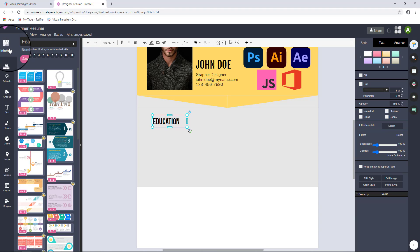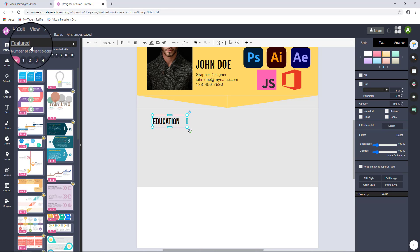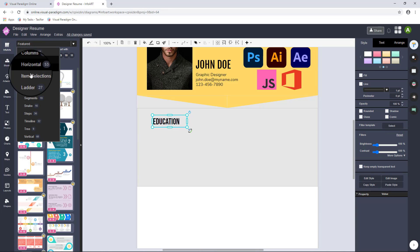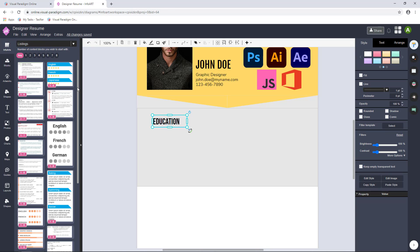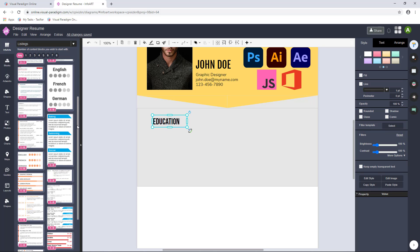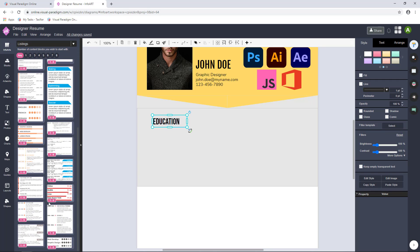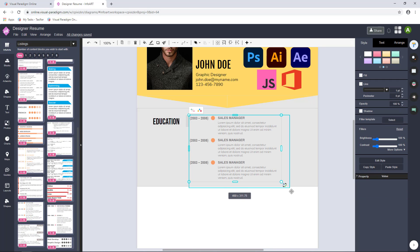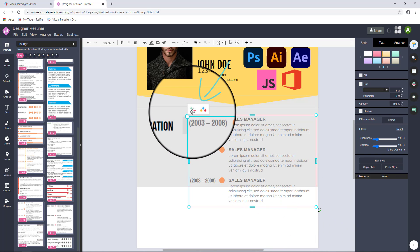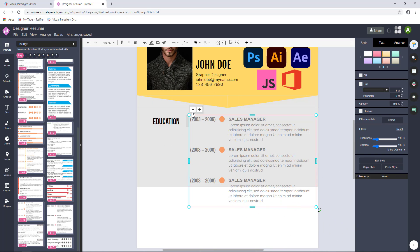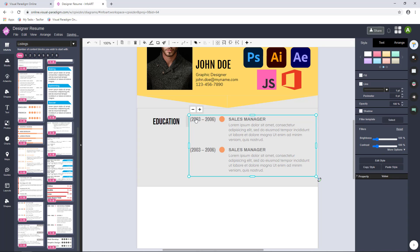In InfoArts, the infographics are categorized by types of infographics and number of blocks. In this example, we search for listings and drag a suitable infographic on the canvas. Select the InfoArts and click on the Add and Remove option to change the number of blocks. Replace the existing text with your content.